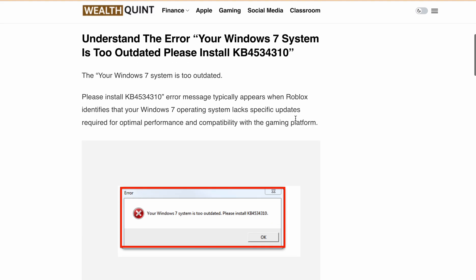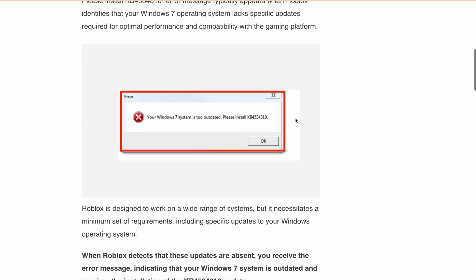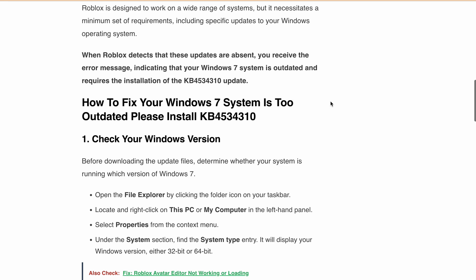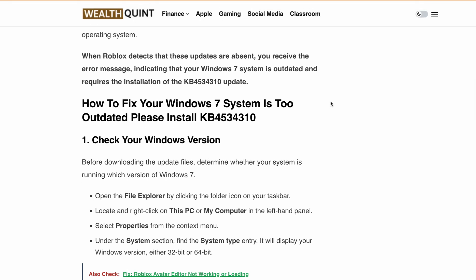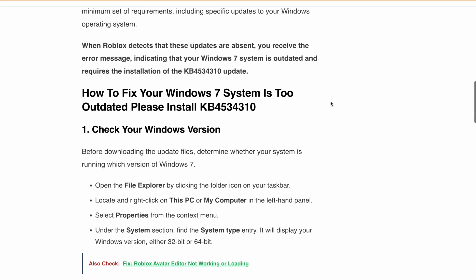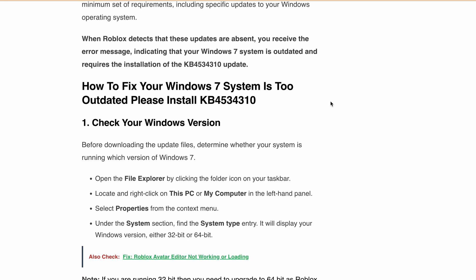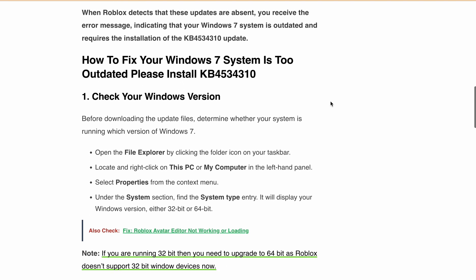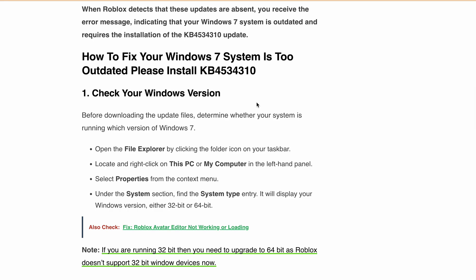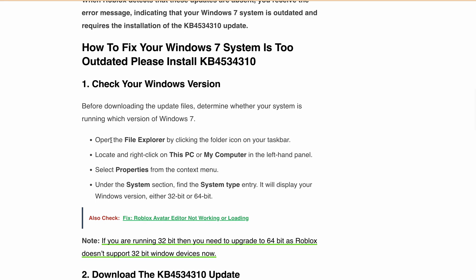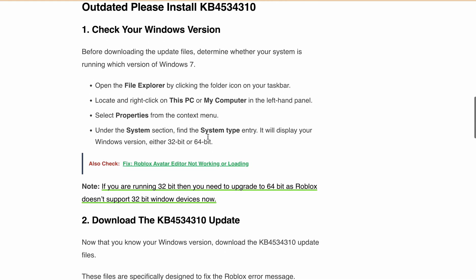Before we dive into fixing the issue, it is essential to determine which version of Windows 7 you are running. To check your Windows 7 version, open the File Explorer by clicking the folder icon on your taskbar. Then locate and right-click on This PC or My Computer in the left-hand panel. Select Properties, and then under the System section, find the System type entry. It will display the Windows version.